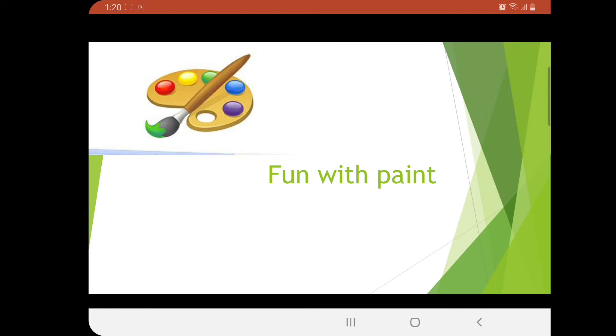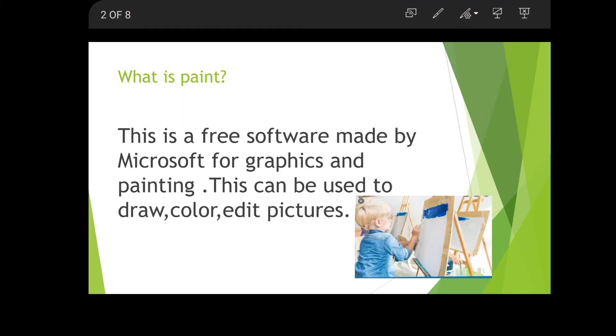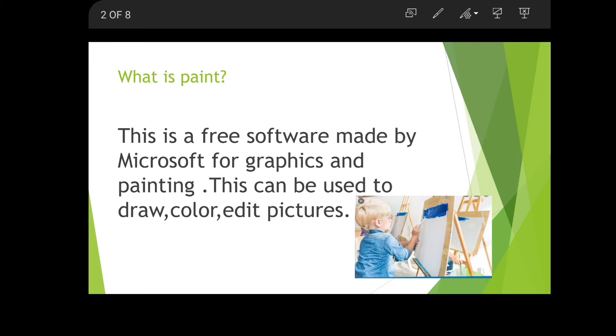First, what is exactly Paint? Paint is a free software made by Microsoft company for graphics and painting. Graphics means any kind of animation or creative drawings. This can be used for drawing.